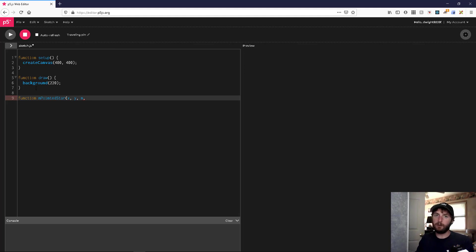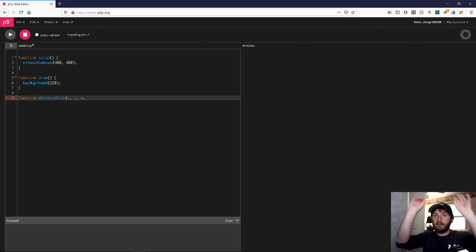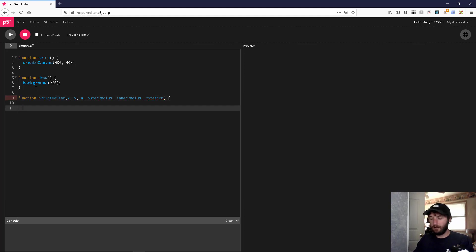If you haven't seen my regular polygon tutorial yet, I will link that up here. We're going to be following the same method as that one — we used a circle basically to find our points on our shape. We're actually going to use two circles for this one, so we're going to need two different radii. I'll call those outer radius and inner radius. And like in that other video, we're going to want to be able to rotate our shape, so we'll pass in a rotation angle, and that should be it.